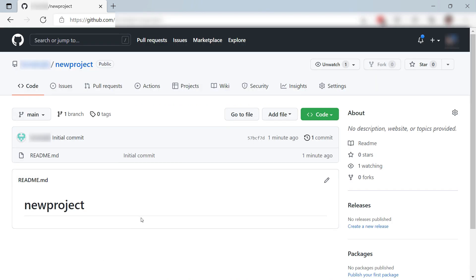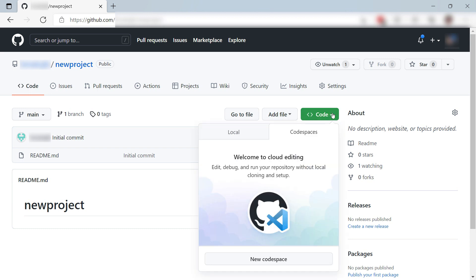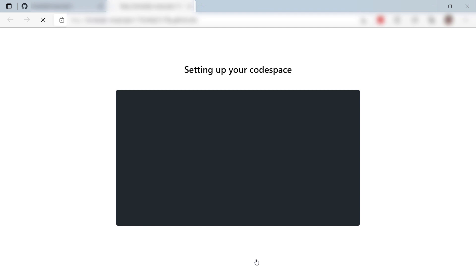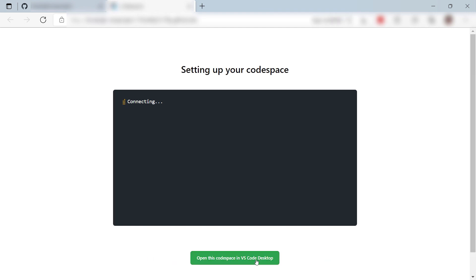In GitHub, you can create and use GitHub Codespaces from any repository. It is very simple. Here is the Codespaces tab, and from here, I can create one for this repository.